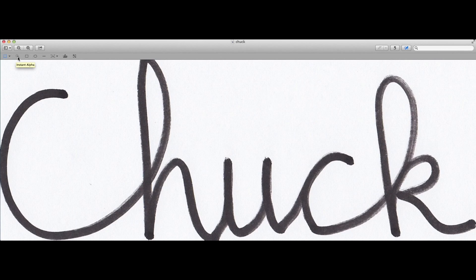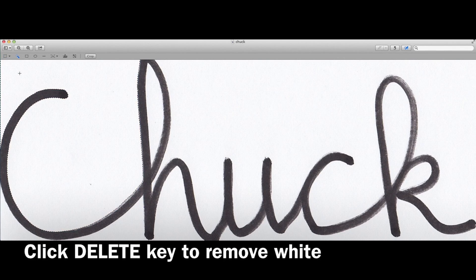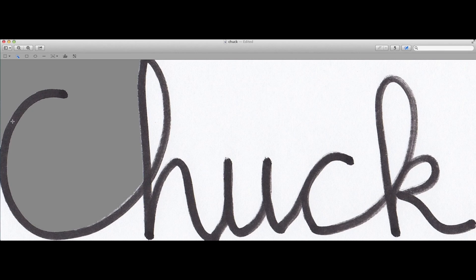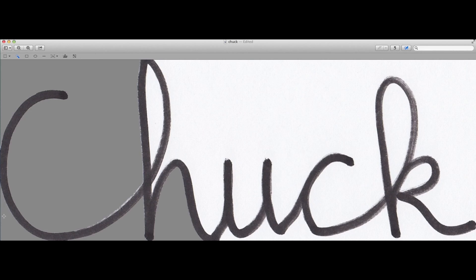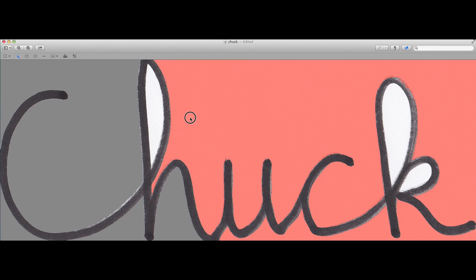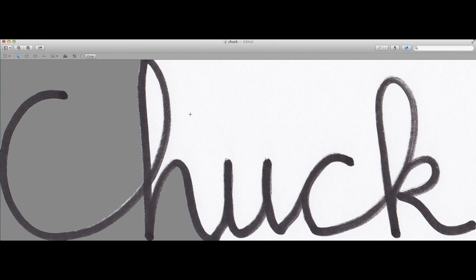From there I could use the instant alpha tool to highlight the background area and then delete it by clicking on the delete key. I did this for all the white area so all that was left was the black strokes from the marker.